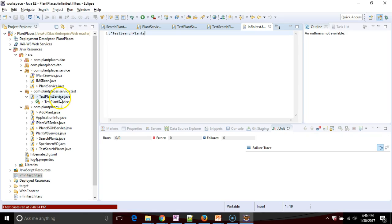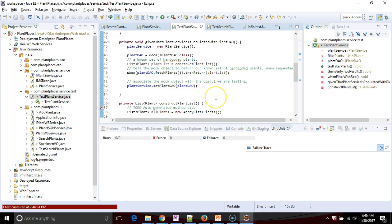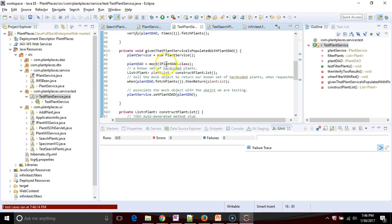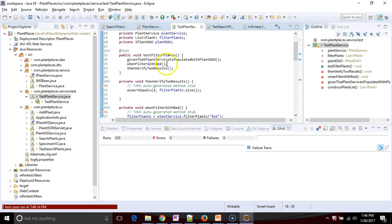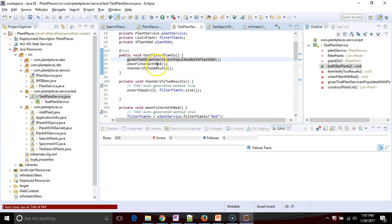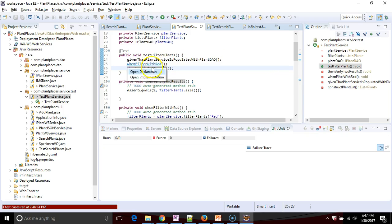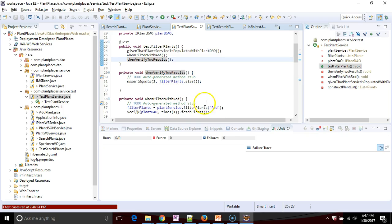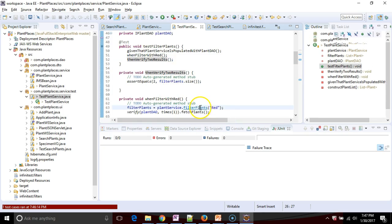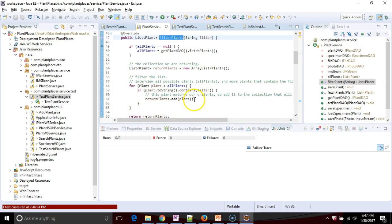Let's try one more thing then. I'm going to go back to test plant service and let's take a look at one of these tests that's run. Given that plant service is populated with plant DAO, when filter with red, then verify two results. When filter with red is calling this filter plants method on plant service, which is the class that we are testing.